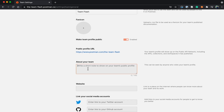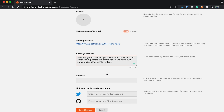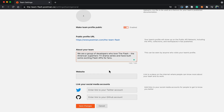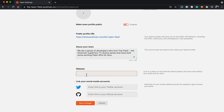Next, I could definitely add a description of what it is that our team does. So we are a group of developers who love The Flash — the American superhero TV drama series — and I've built some exciting APIs around it.